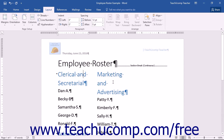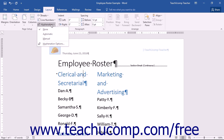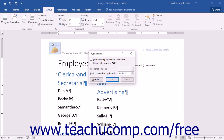To change the settings for hyphenation, click the Layout tab in the ribbon and then click the Hyphenation drop-down button in the Page Setup button group. Select the Hyphenation Options command to open the Hyphenation dialog box.